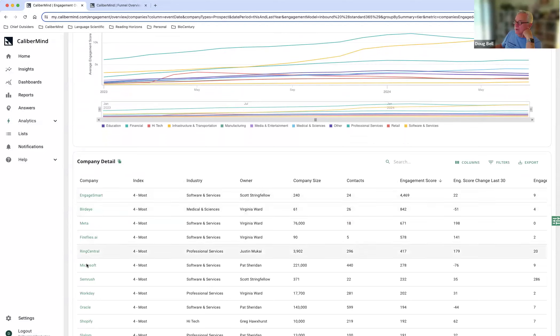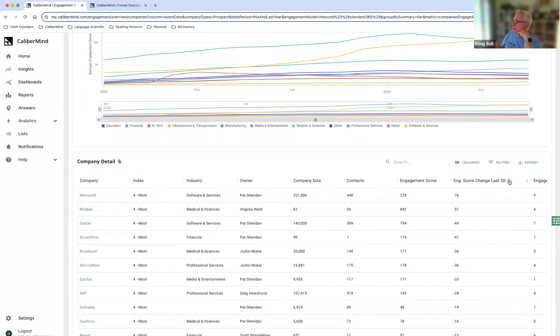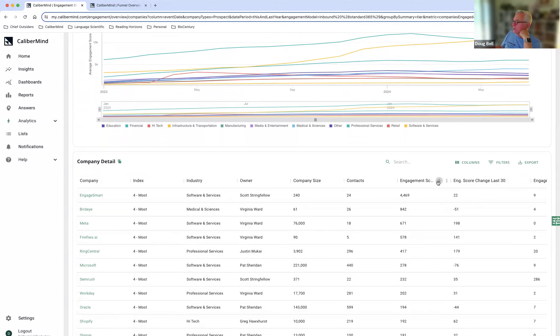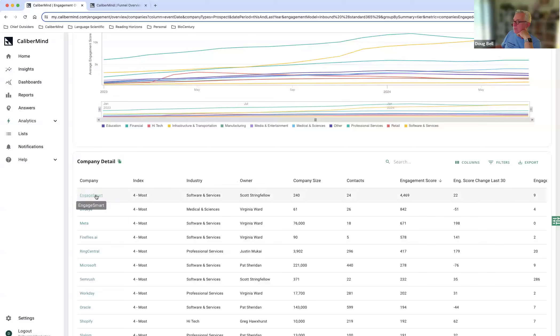And as you can see here, I've got a number of accounts that are coming through at this point. And then I'm also going to want to sort based on engagement score change. This is going to give me a combination of things that really help me. The engagement score, if I filter it here, is going to show me which account is actually the most active.